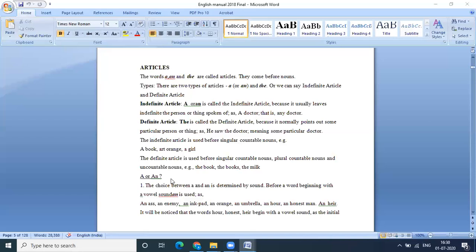And another point is, which the learners are supposed to know. The definite article is used before single countable nouns, plural countable nouns and uncountable nouns. For example, the book, the books, the milk. It's quite evident over here.